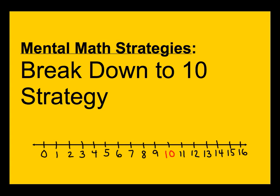We're talking about the break down to 10 strategy. We talked about the make 10 strategy before. This works similarly in that we're starting at a number and we're trying to get to the number 10 first. We'd start at some number that is greater than 10 and subtract a little bit to get down to 10 and then subtract a certain more amount. Let's look at that strategy in action now.